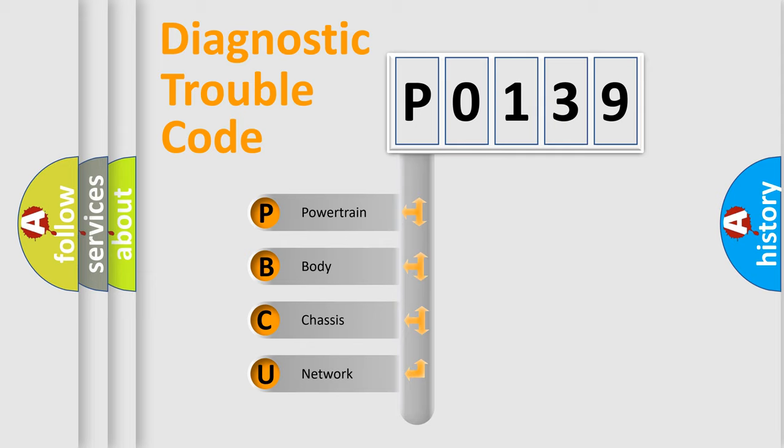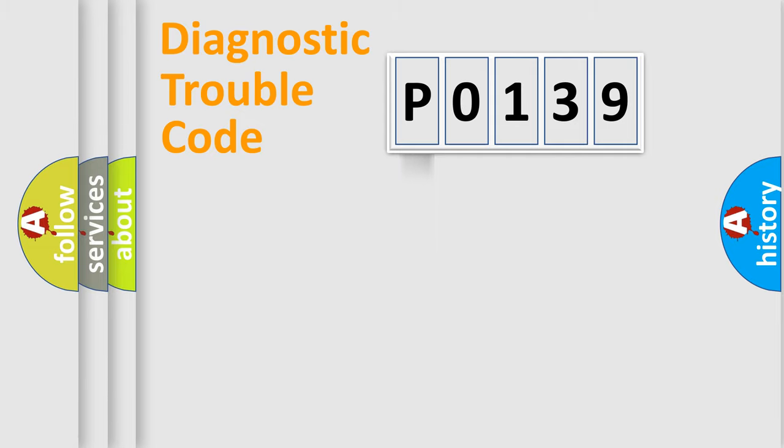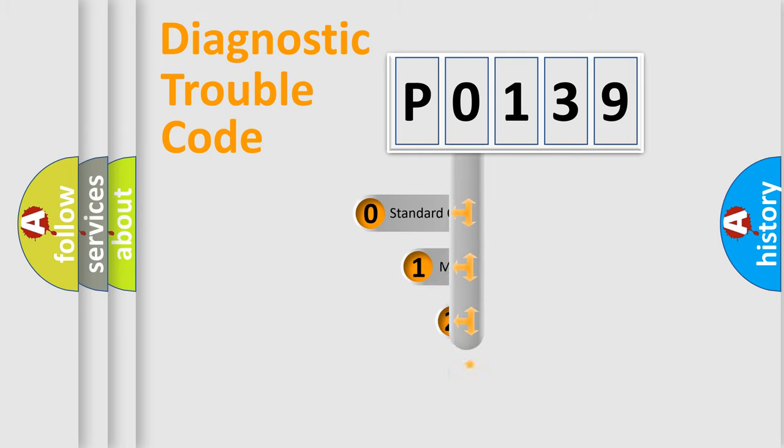We divide the electric system of automobile into four basic units: Powertrain, Body, Chassis, and Network. This distribution is defined in the first character code.